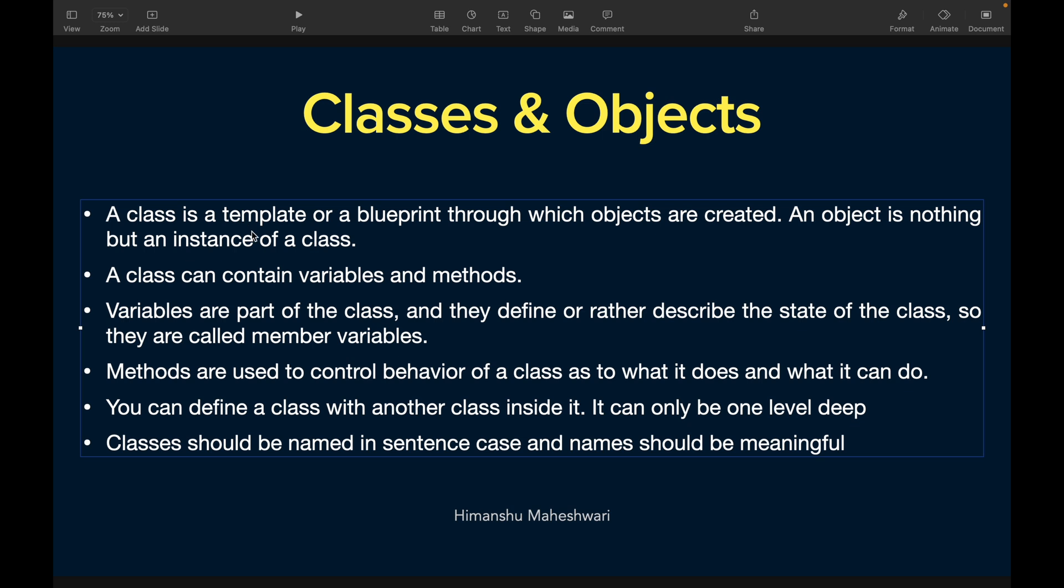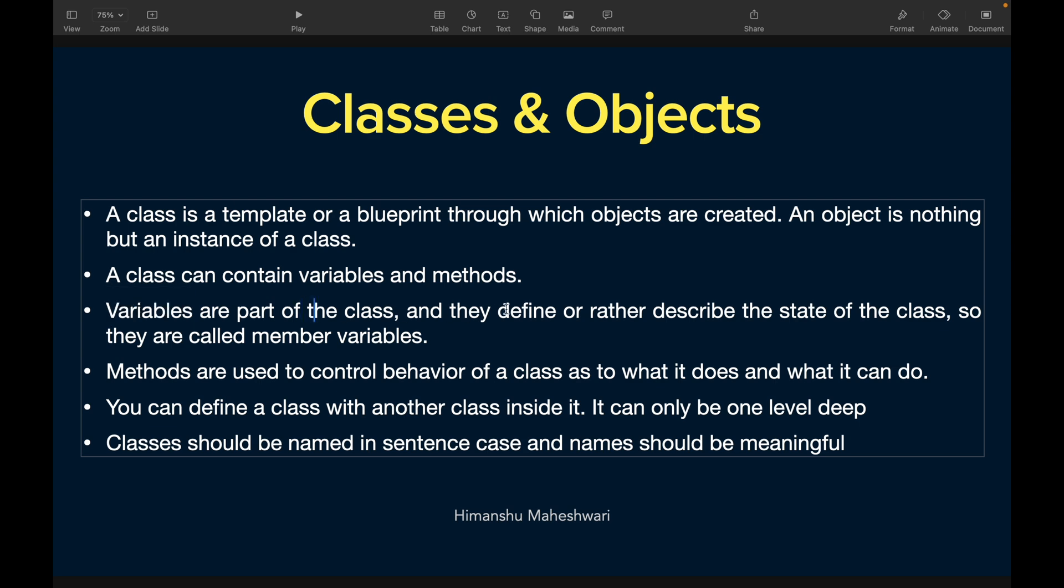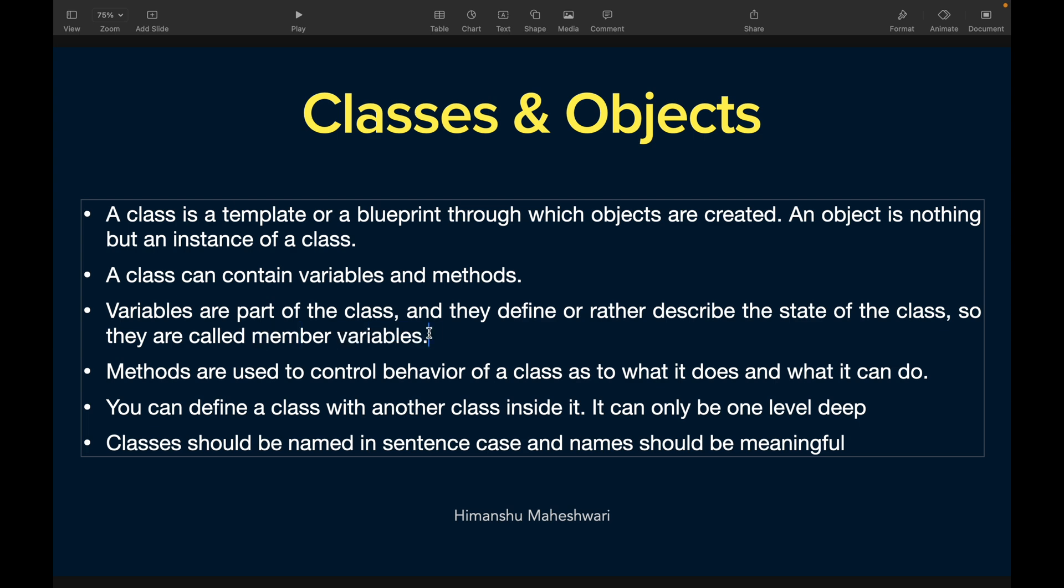A class can contain variables and methods. Variables are part of the class and they define or describe the state of the class - that's why they're called member variables. If you have 20 people you want to talk to, they would be the members.